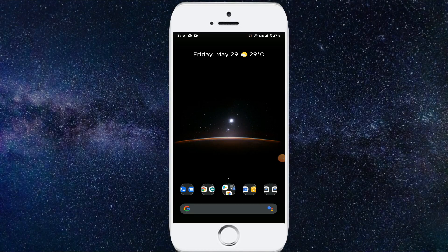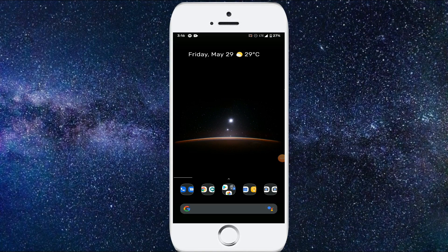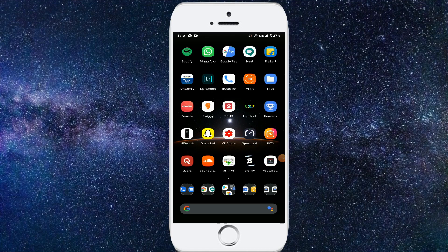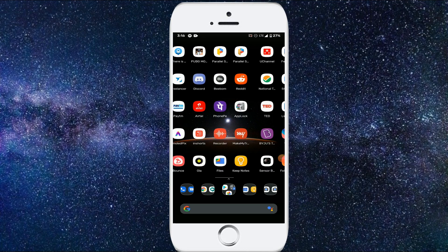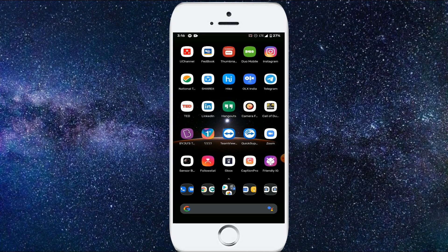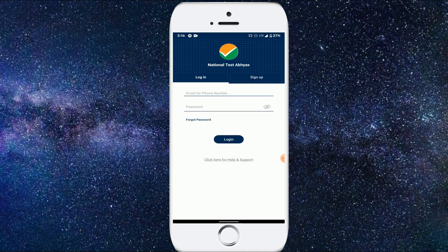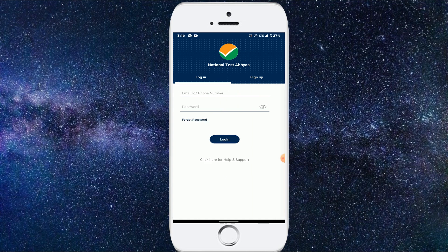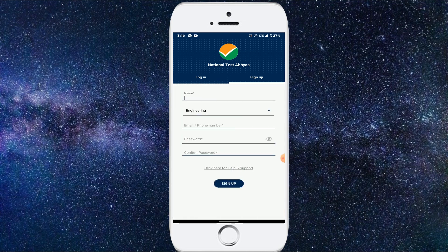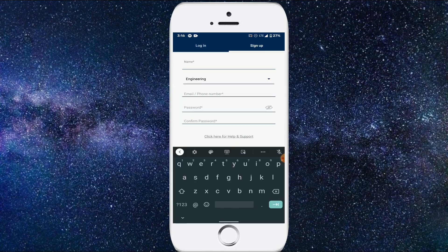The first step is to download this application called NTA National Test Abhyas. You'll get this on Play Store, so please do download. And you'll be getting the interface like this. Sign up, write your name, and select engineering or medical depending on your field.